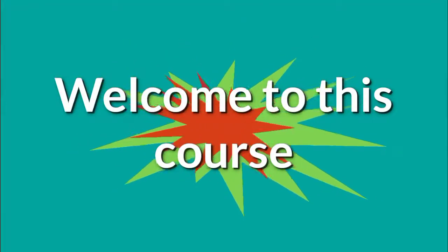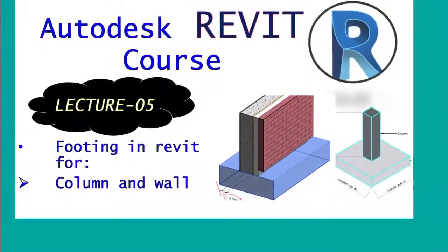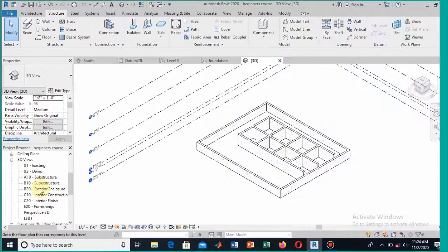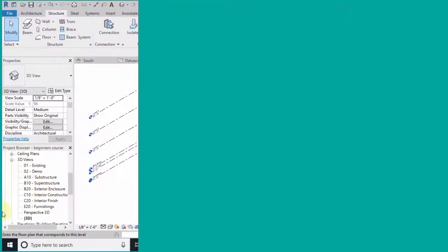Bismillahirrahmanirrahim, Assalamu Alaikum. Welcome to this course on the art of Revit. This is lecture number five. In this lecture we will learn how to add the footing to walls and columns — we will be adding a continuous or strip footing to the wall and an isolated footing to the columns.